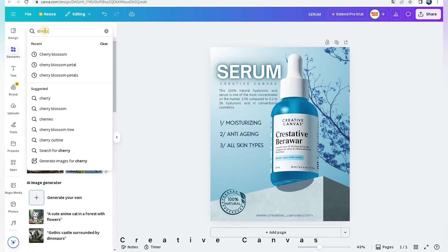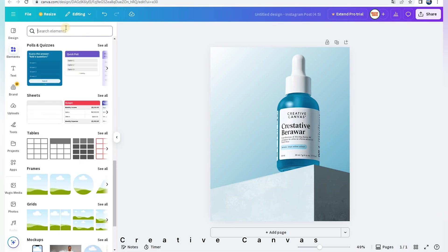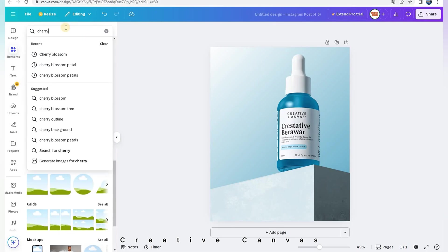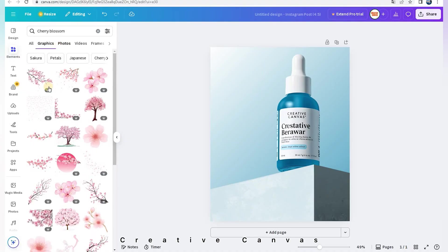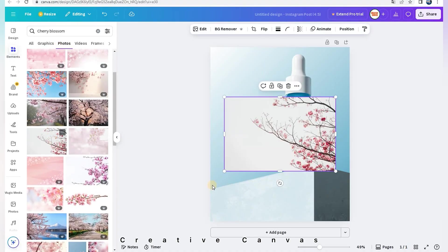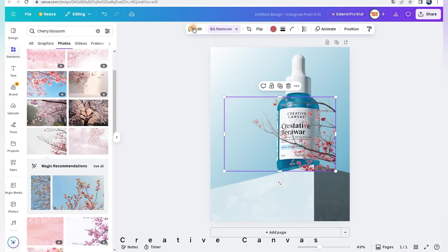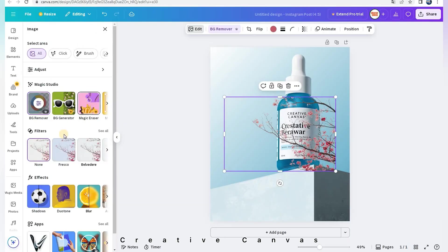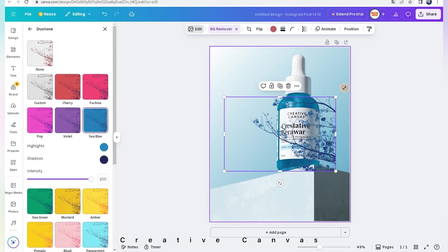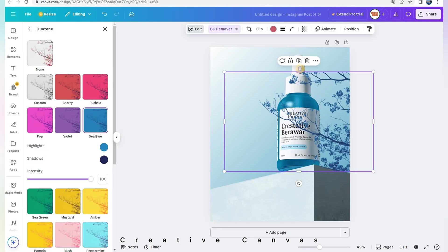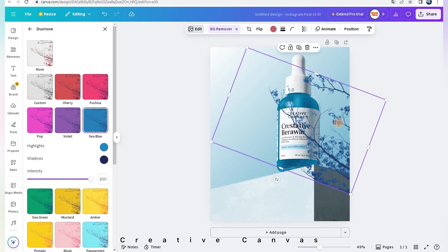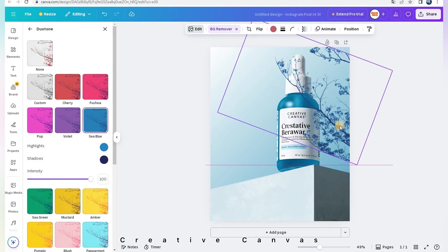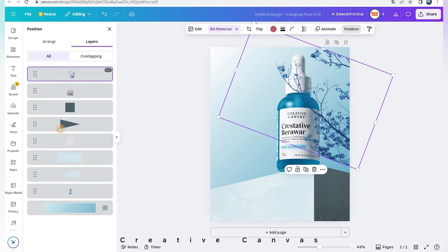I search Cherry Blossom to show the natural ingredients added in the product. I adjust its color and place it in backwards.